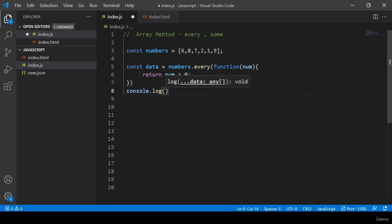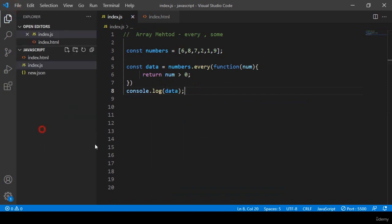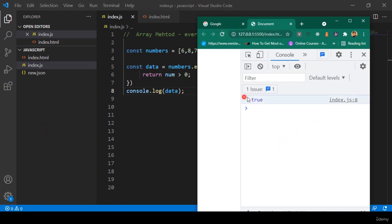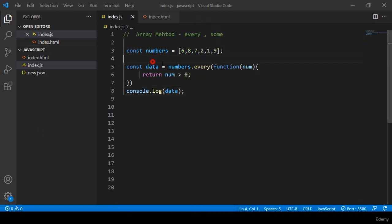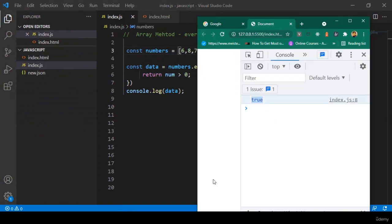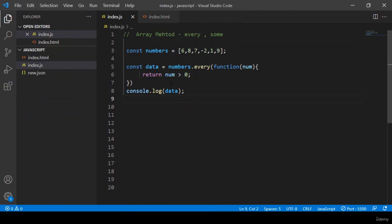Now everything is more clear. If you click save and refresh, you can see it's now displayed as true. If I make one value a negative number, like minus two, and click save, it should display as false — and you can see it's now displaying as false.